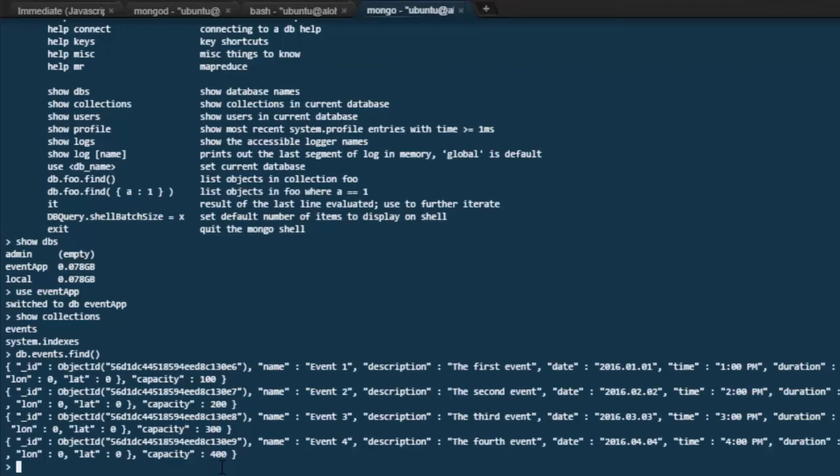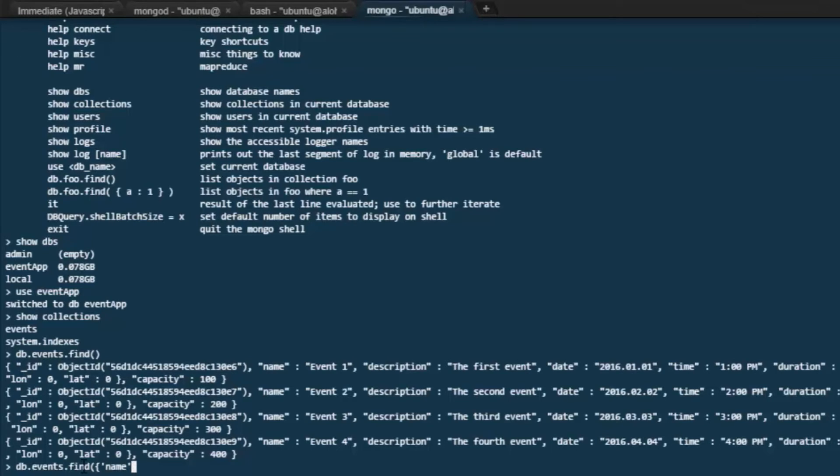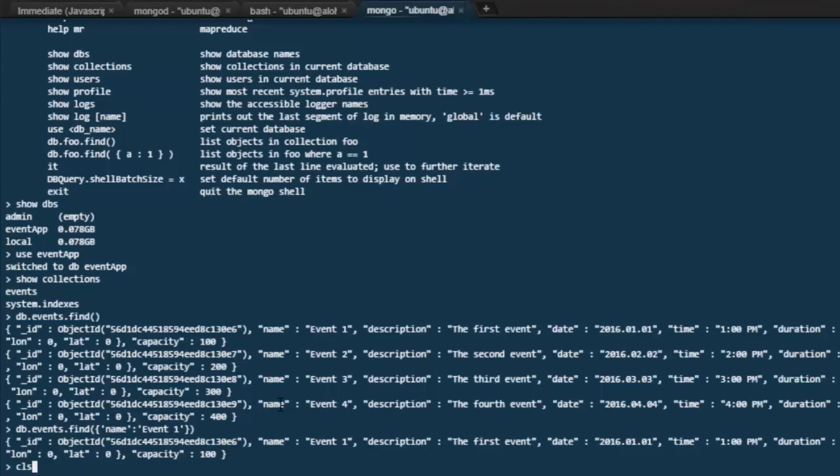What if we want to find just a particular record? We can use the same command with a filter that will give us just a single record. So db.events.find, and we want to find the record with a name value of event1. We can put name event1 and hit enter. We get our single record back with name event1.